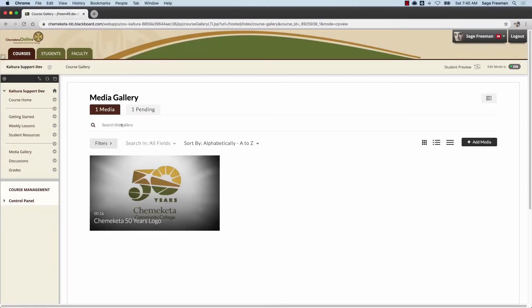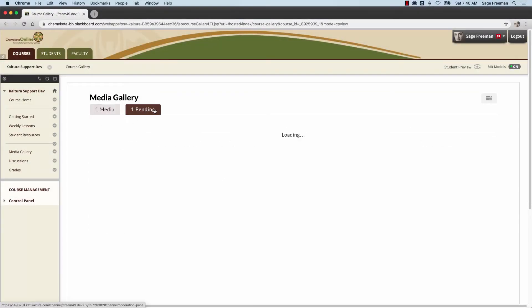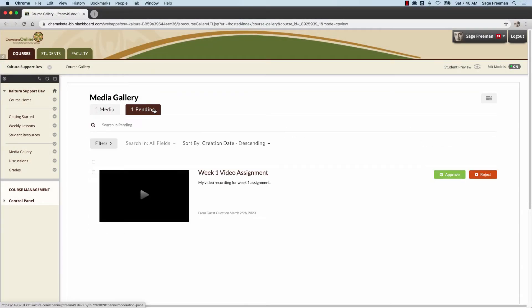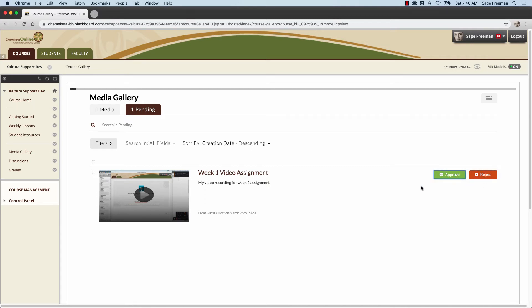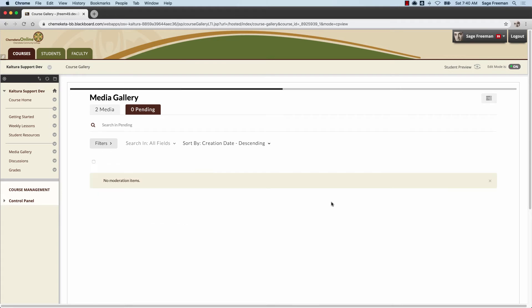When the instructor visits the media gallery, they'll see a new pending tab. They can view the media students have submitted and have choices to either approve or reject it. I'm going to approve this media. Now the media has been published to the gallery.